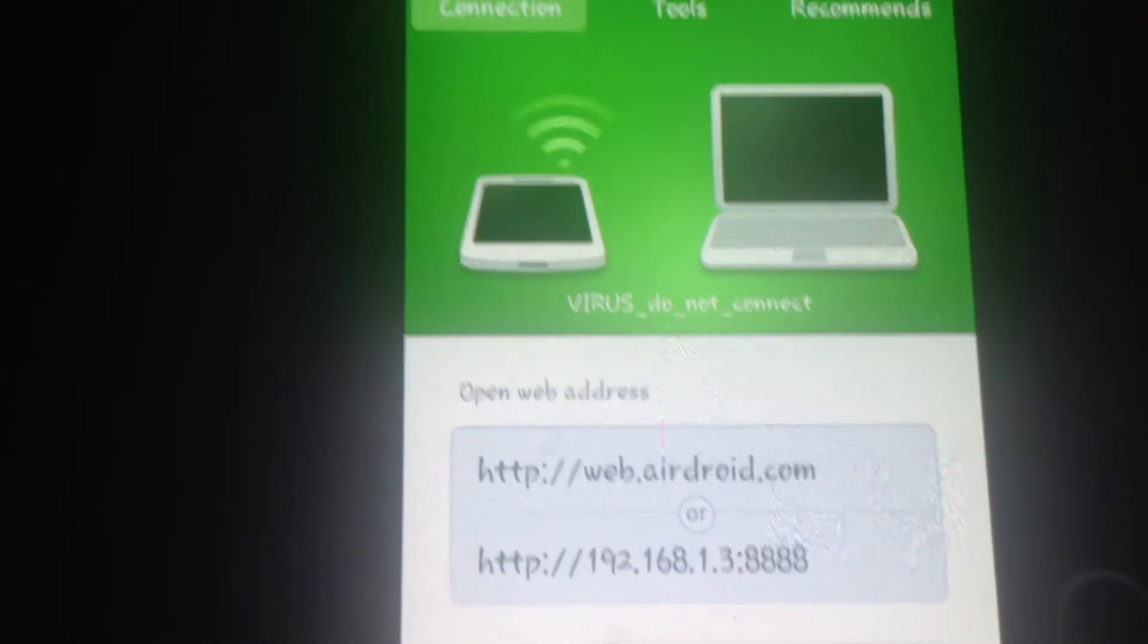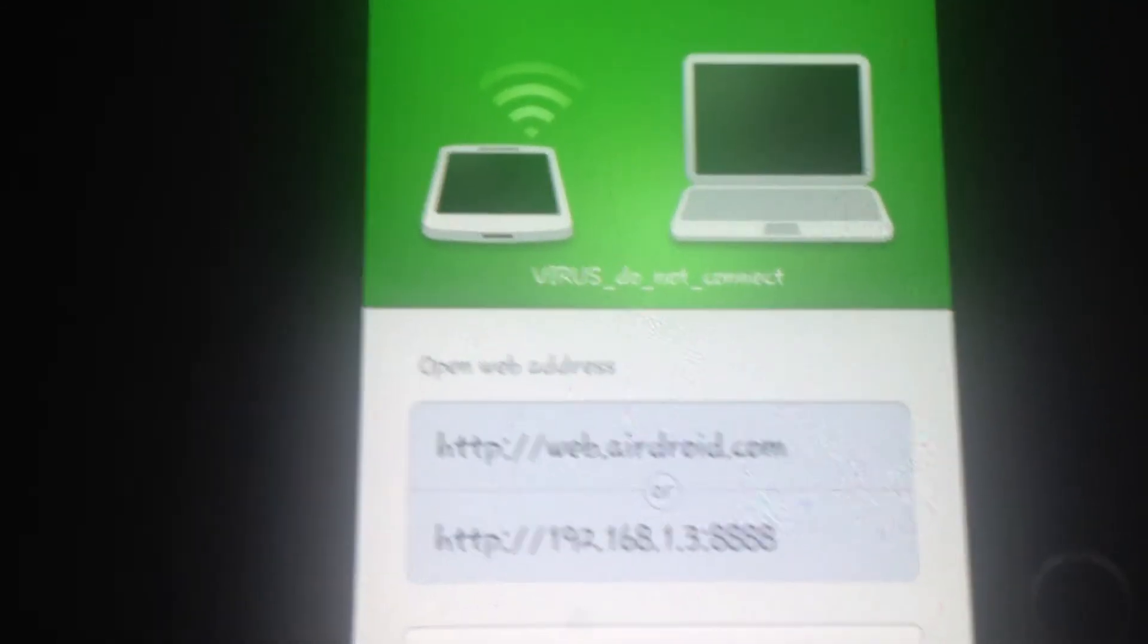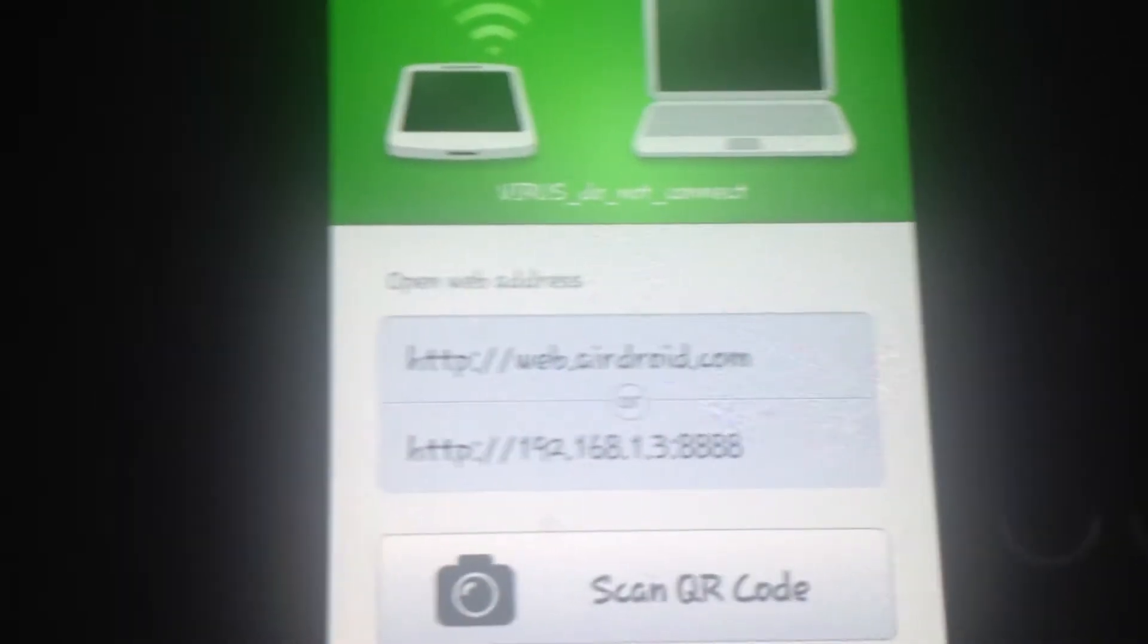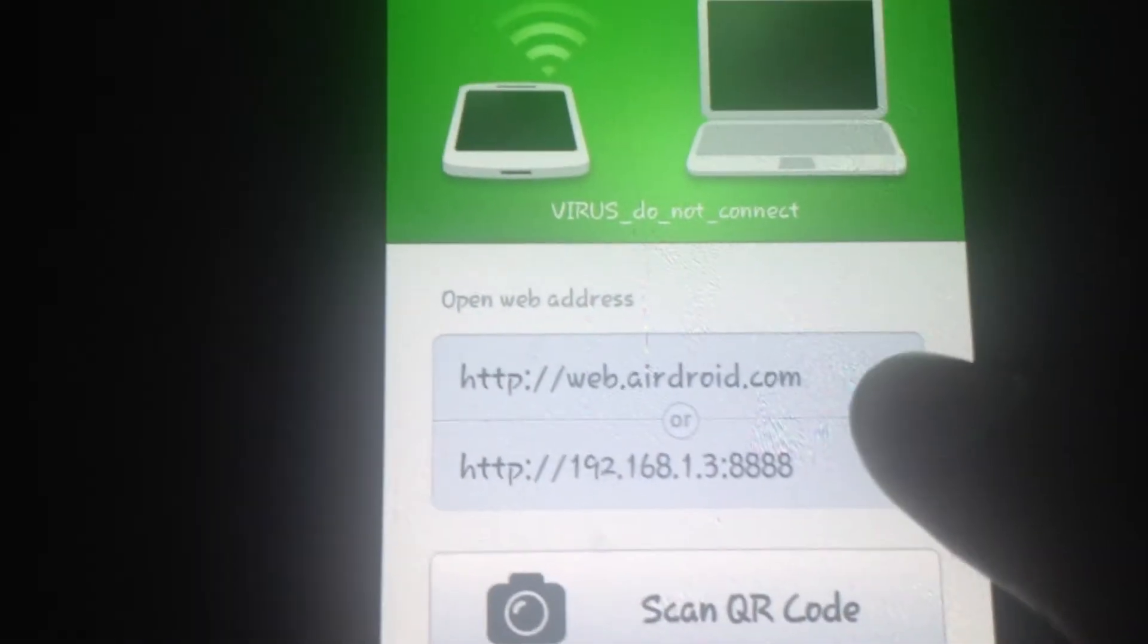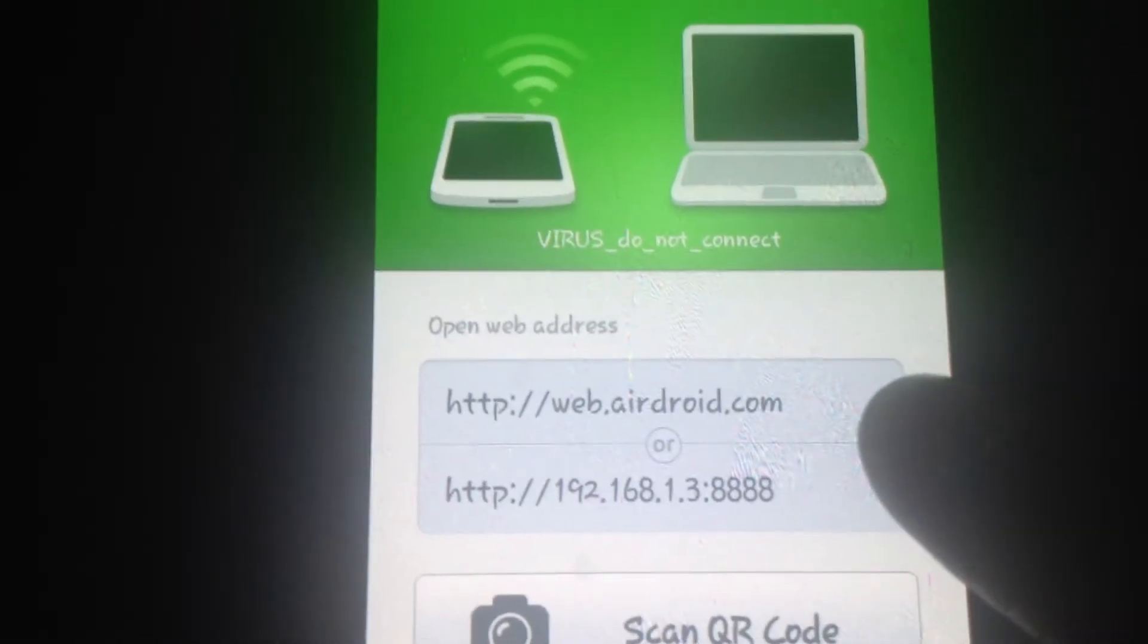Just open the browser from your desktop computer and then type in this address, one of these.